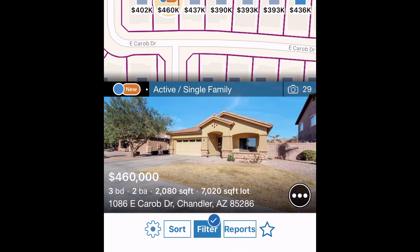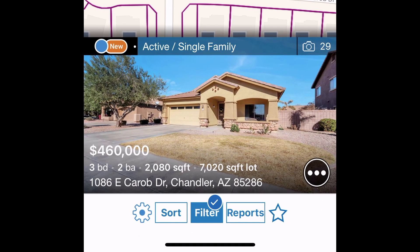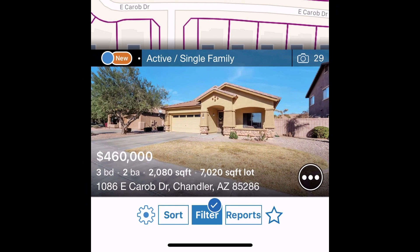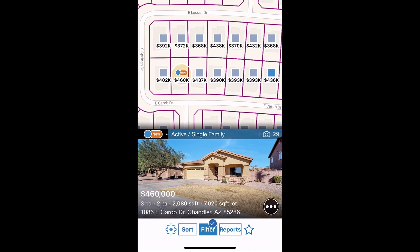Once you've chosen the property you want to view in detail, select the More button at the bottom right to access quick options like creating a report, adding to your saved properties, adding notes, or calling the listing agent. Or you can touch the property and the full property details page will be accessed.